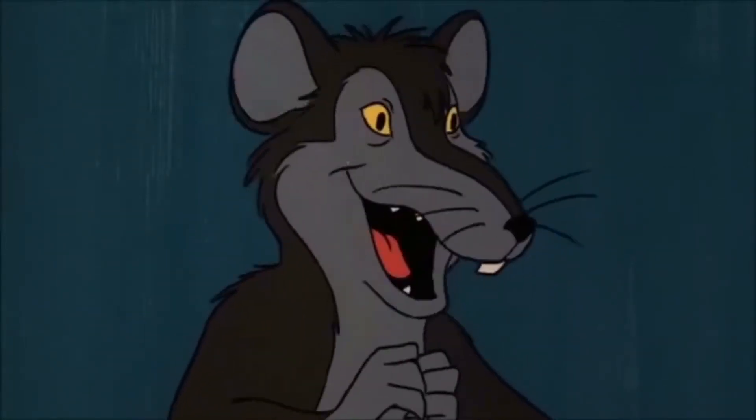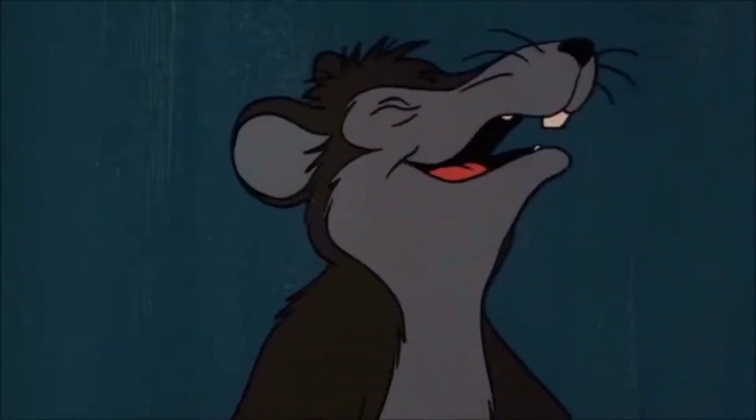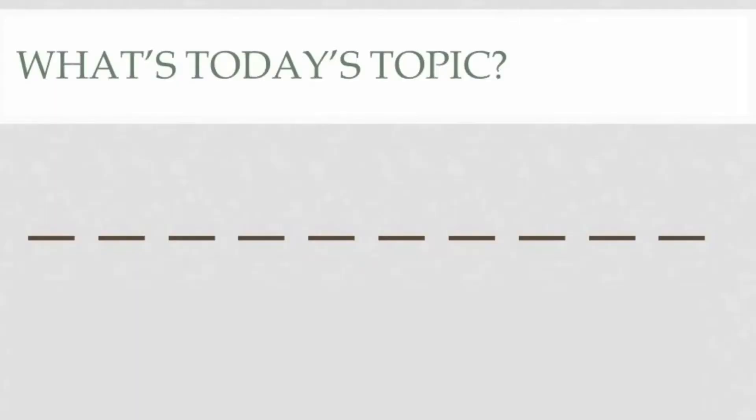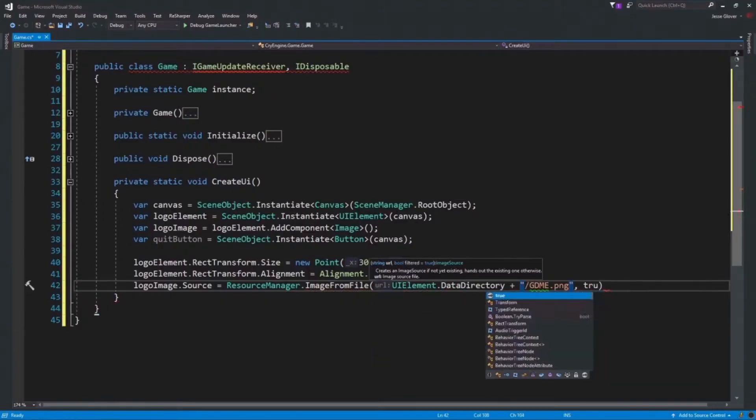Salutations, I'm Jesko, and you're watching Game Dev Made Easy. In the video today, we will be looking at programmatically creating a UI in CryEngine.